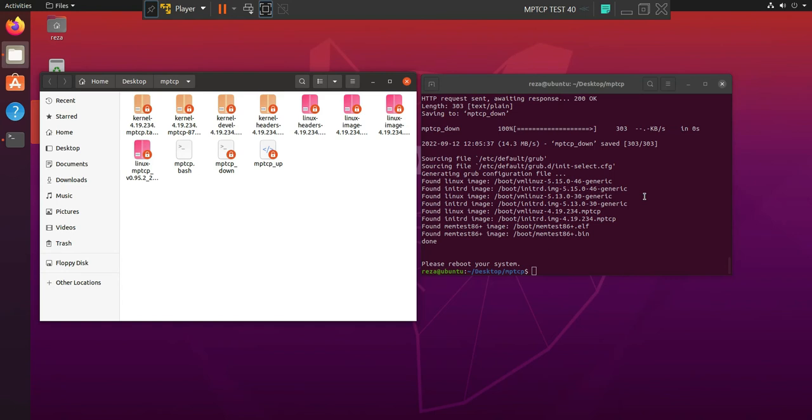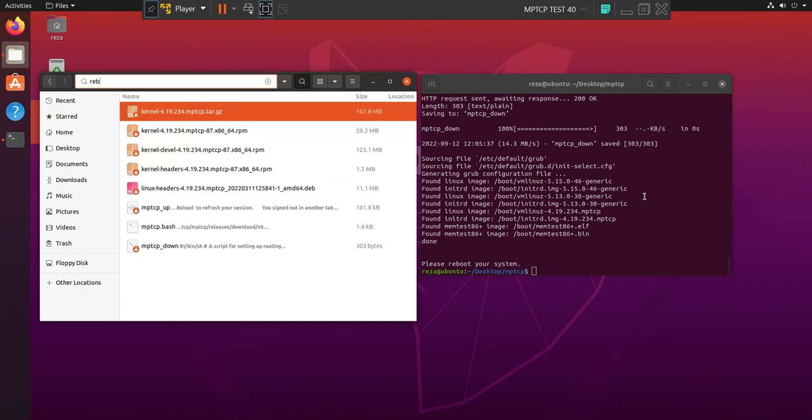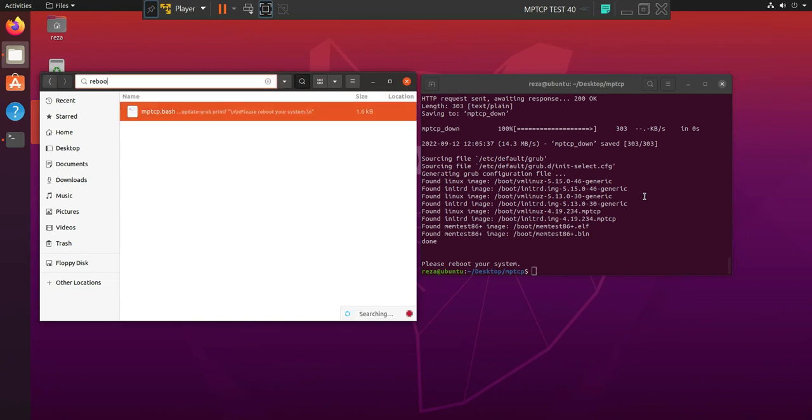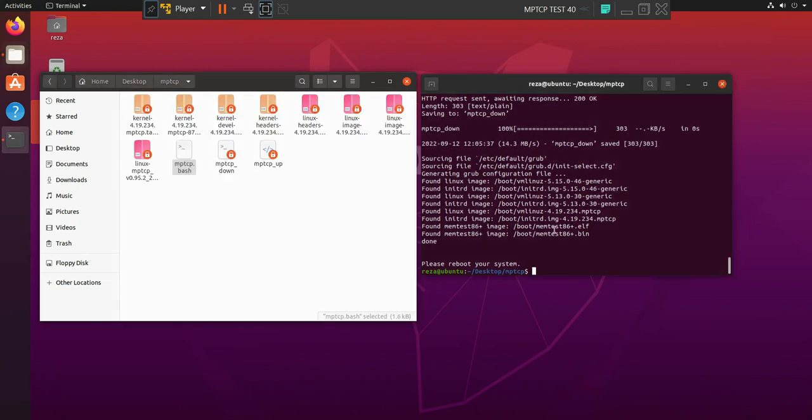Okay, now everything is done, and the only thing you need to do is to reboot your system.